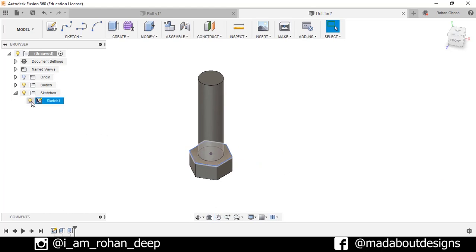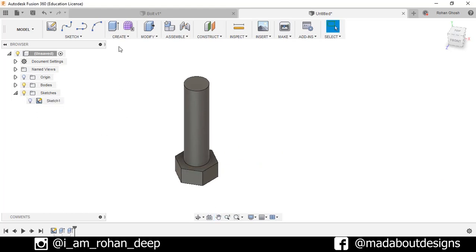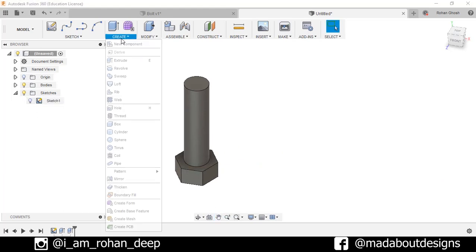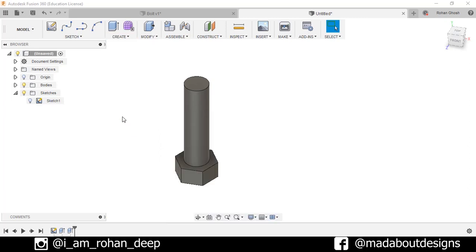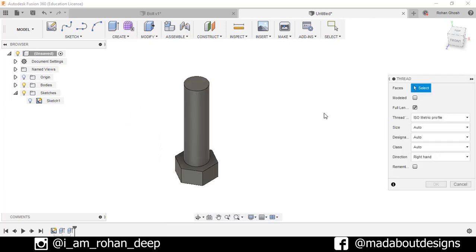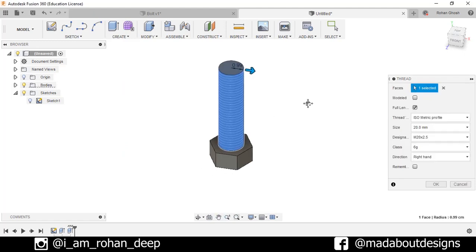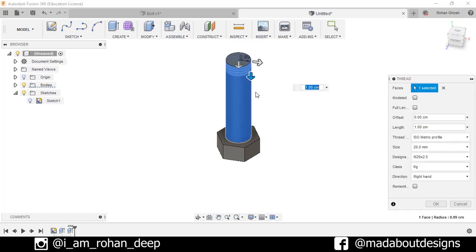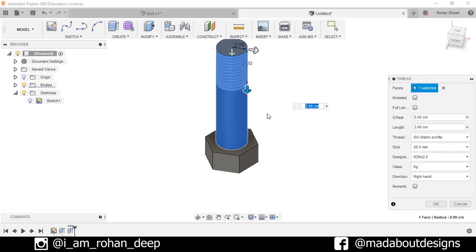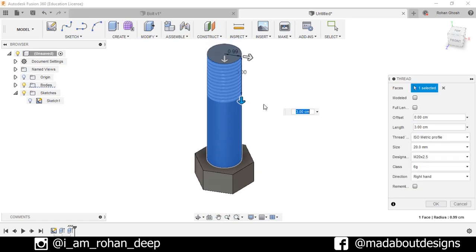Now turn on the visibility of Sketch 1. Go to Create. In order to create the thread, select Thread, faces: this base. Now I don't want this thread to be full length, so uncheck this option. Drag this downward. I want this thread to be up to 6 centimeter.